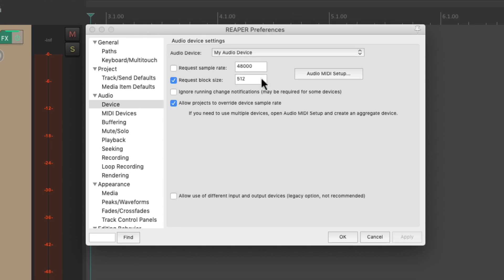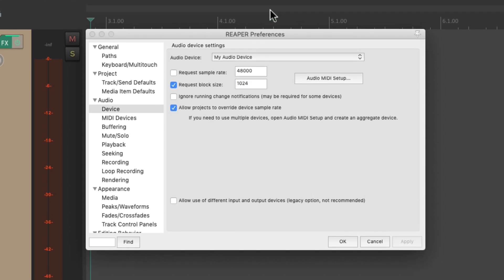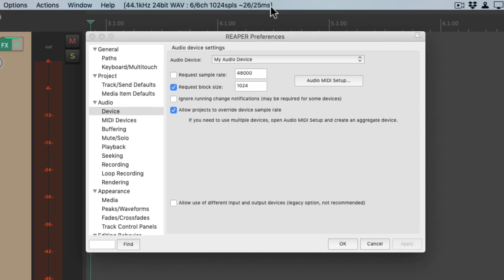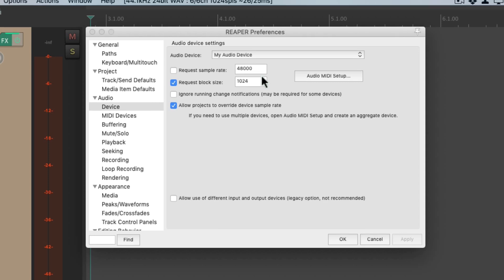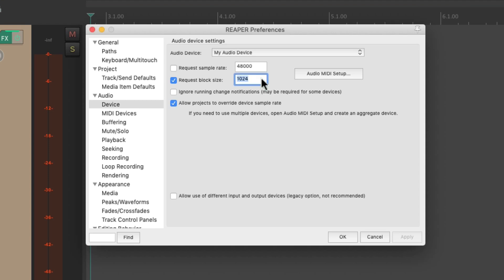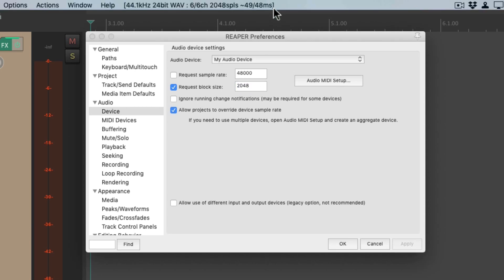or even higher, like 1024, which will give us about 25 milliseconds of latency, which is starting to get a bit too long. We'll go even higher to 2048. And now our latency is almost 50 milliseconds, which is way too long for recording our vocals. Our singer is going to really notice that delay.